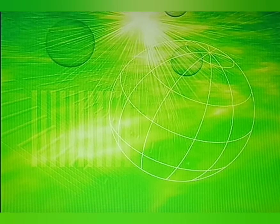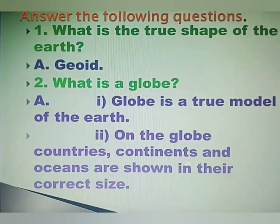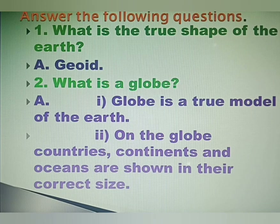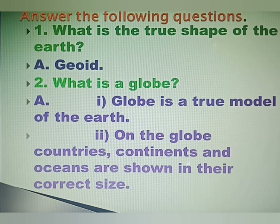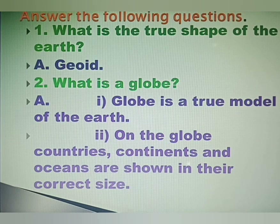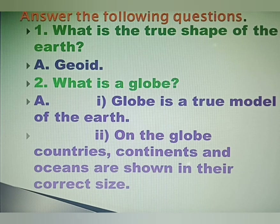I hope all of you understood the lesson clearly. Now take a notebook and write it down. Answer the following questions. Question 1: What is the true shape of the Earth? Answer: Geoid. Question 2: What is a globe? Answer: A globe is a true model of the Earth. On the globe, countries, continents and oceans are shown in their correct size.